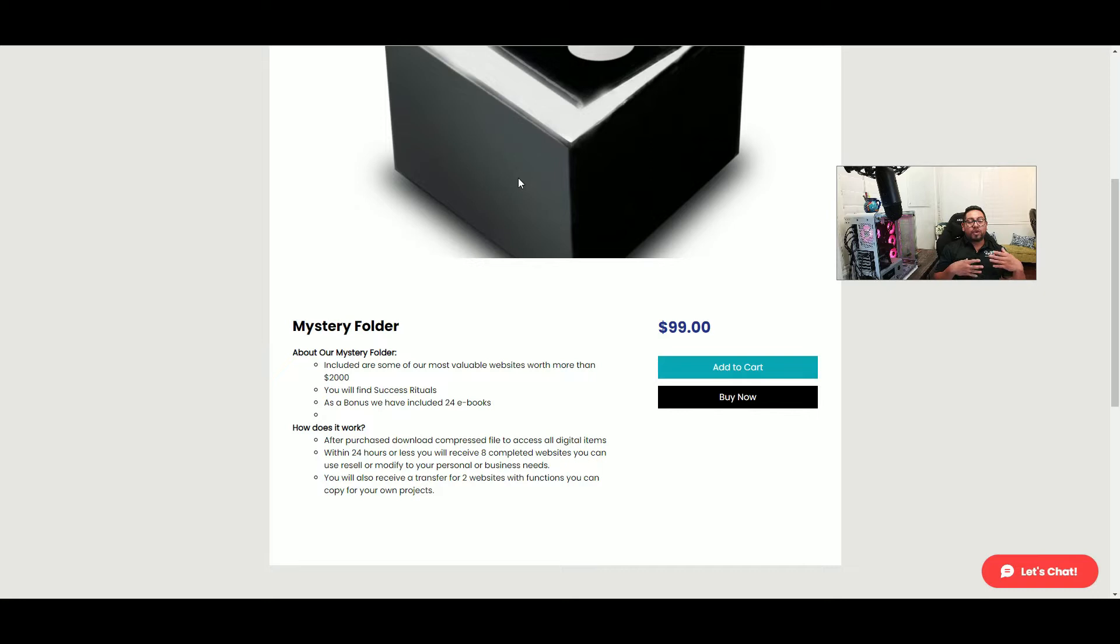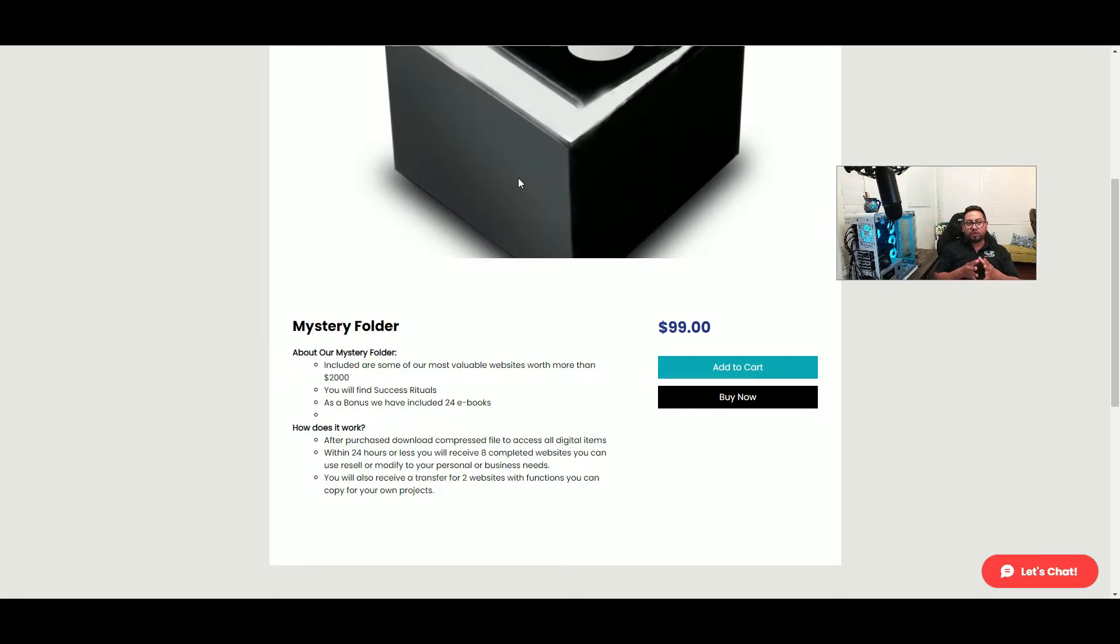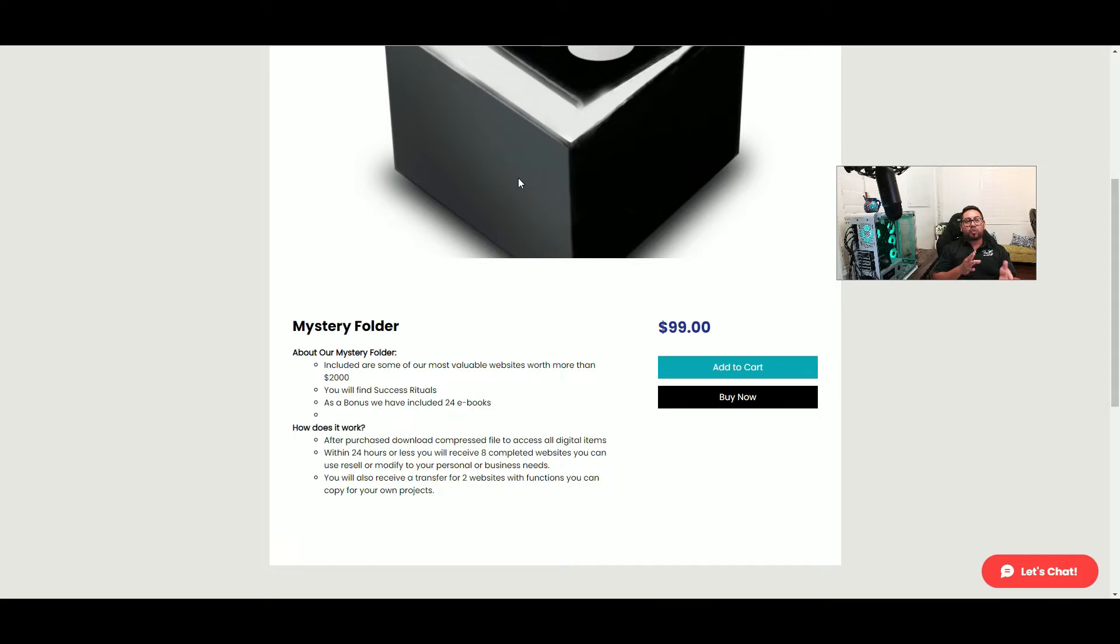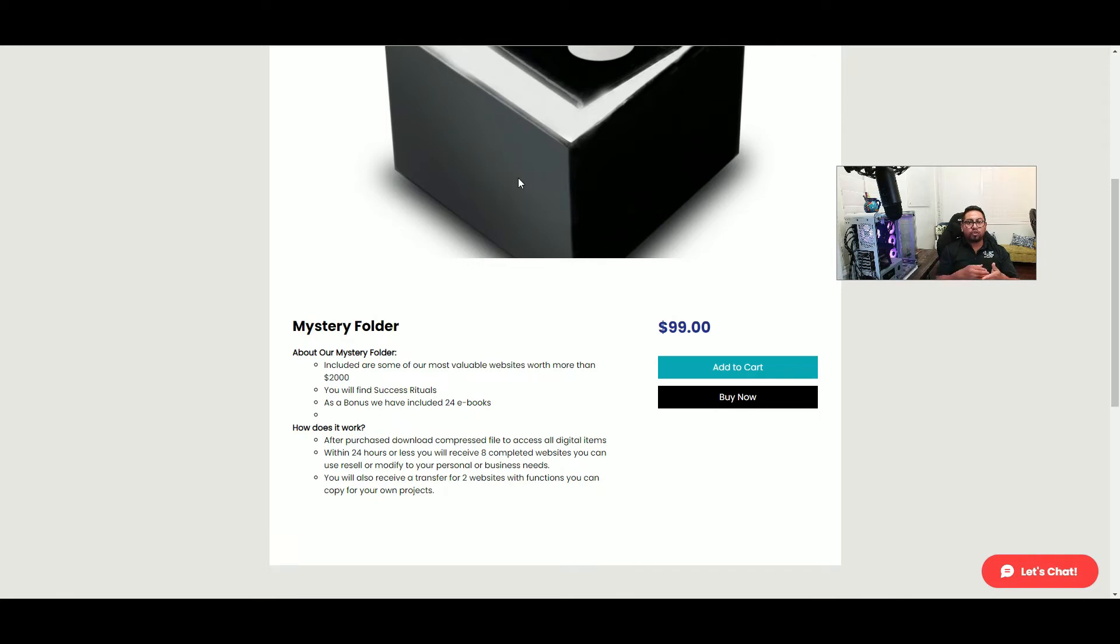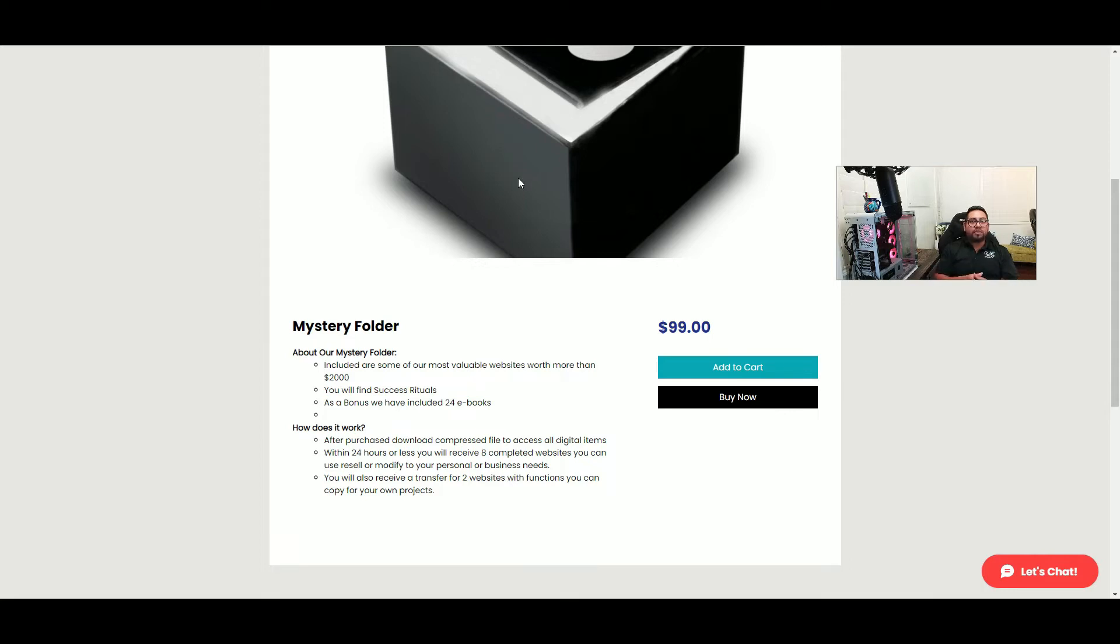Now, the way it's going to work: once you complete your purchase, you'll be able to download the folder right away. But for the websites, once I receive your order, it'll be between 4 to 24 hours—maybe a little less—and I'll start transferring all those websites to you. You can resell, use, copy, or modify them however you like, and hopefully that helps your business or your clients.